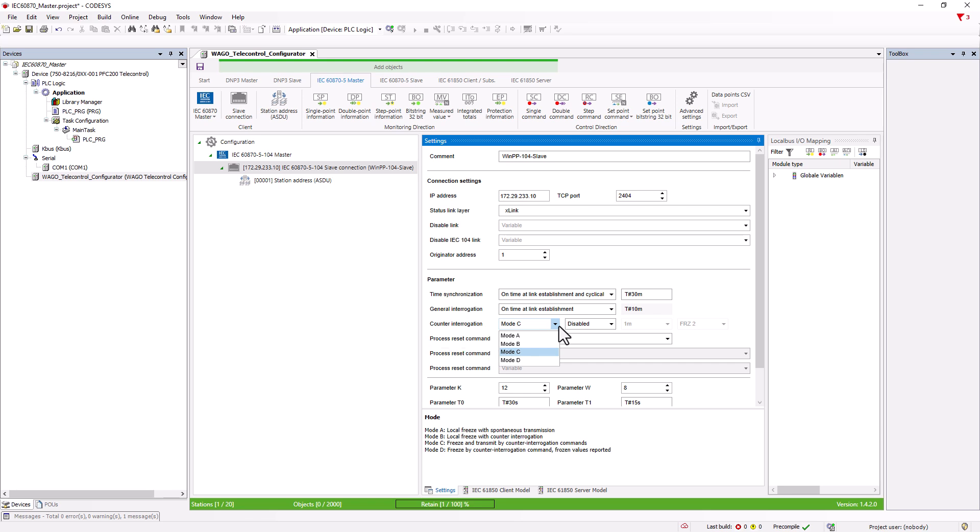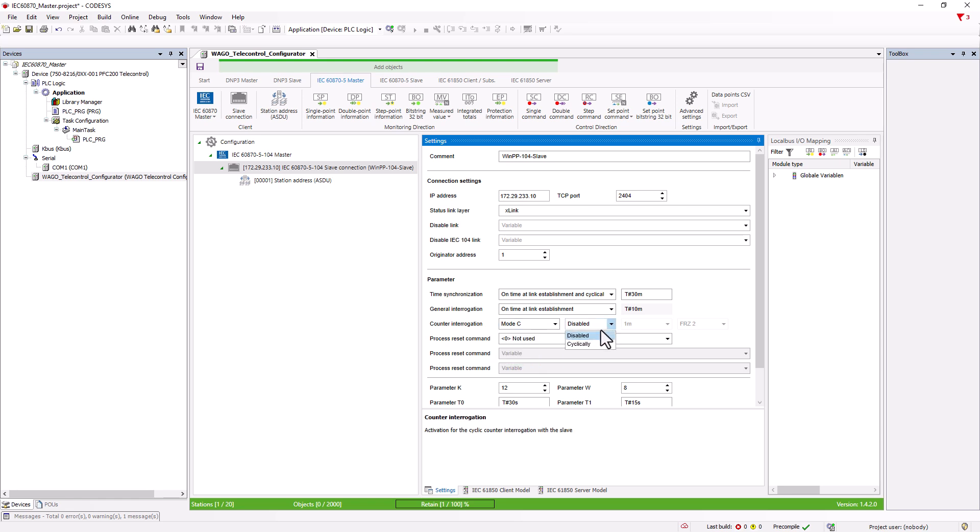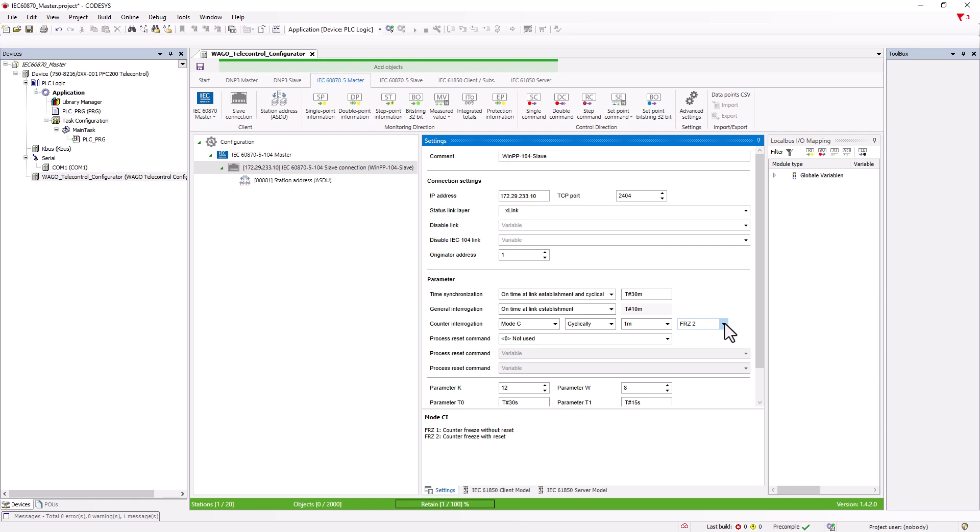This also means that the same modes must be set for the master and slave, otherwise no counter values will be transmitted. For modes B, C and D, we can also activate a cyclic query, and if the master triggers the counter query in modes C and D, we also have the option of resetting the counter after the interrogation.